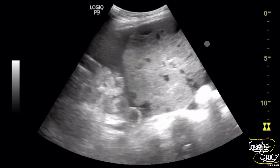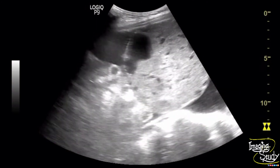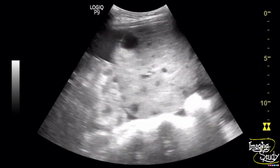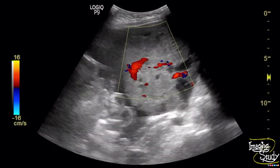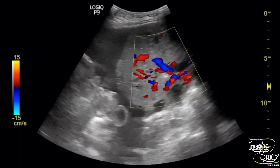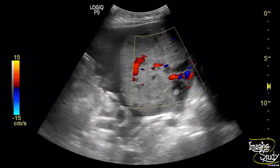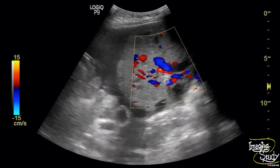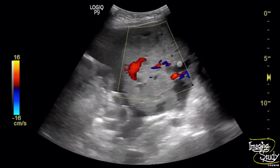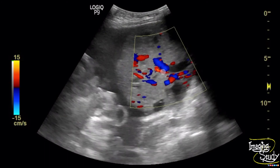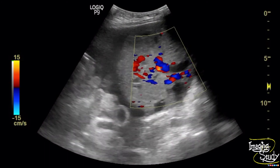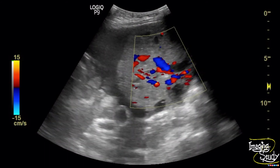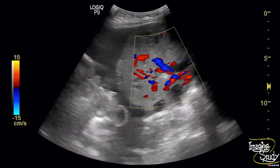Again, here is the lesion, and when we make the PRF low, we can see a huge amount of vascularity within the lesion which was getting missed due to the high PRF setting.